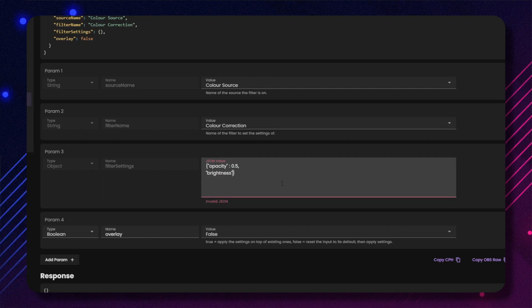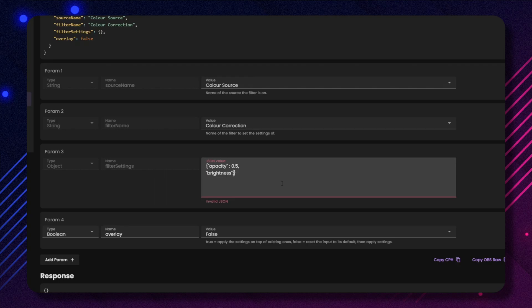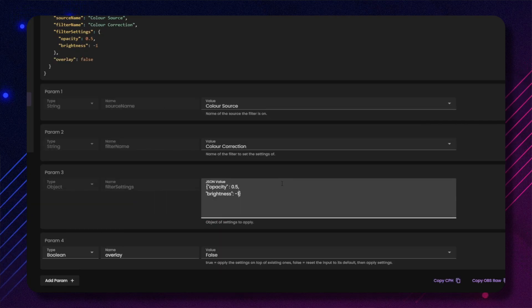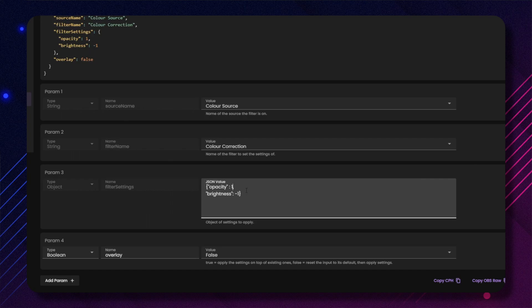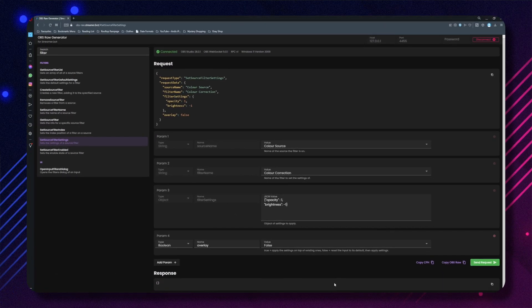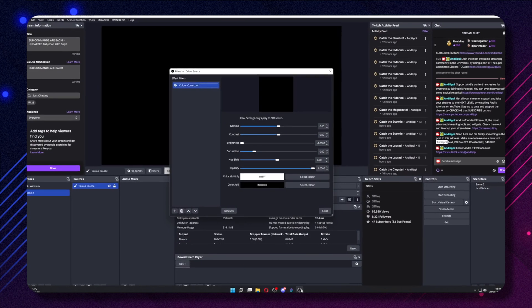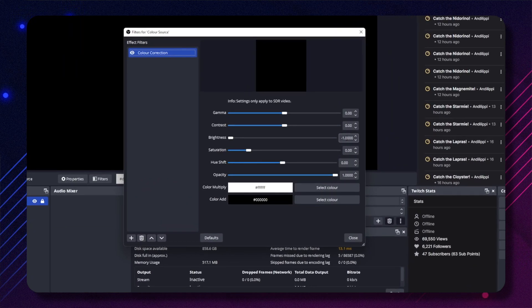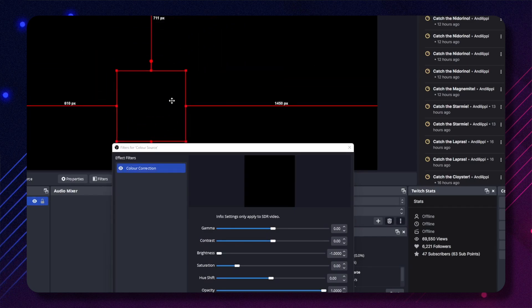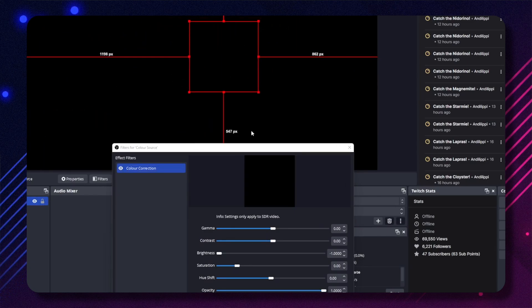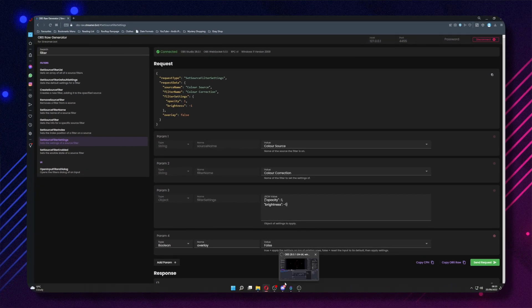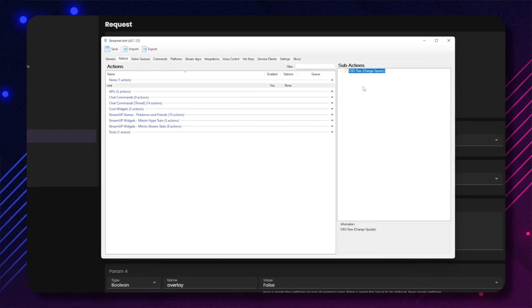I will change the brightness to minus one. So again: open quote, brightness, closed quote, then colon and the number. I'll also change the opacity to one. Hit send request and boom — easy peasy. My semi-transparent white square is now completely solid and black. Probably not the best test to do on a black canvas. We can then copy the OBS raw and paste it into StreamerBot into another command if we want to.